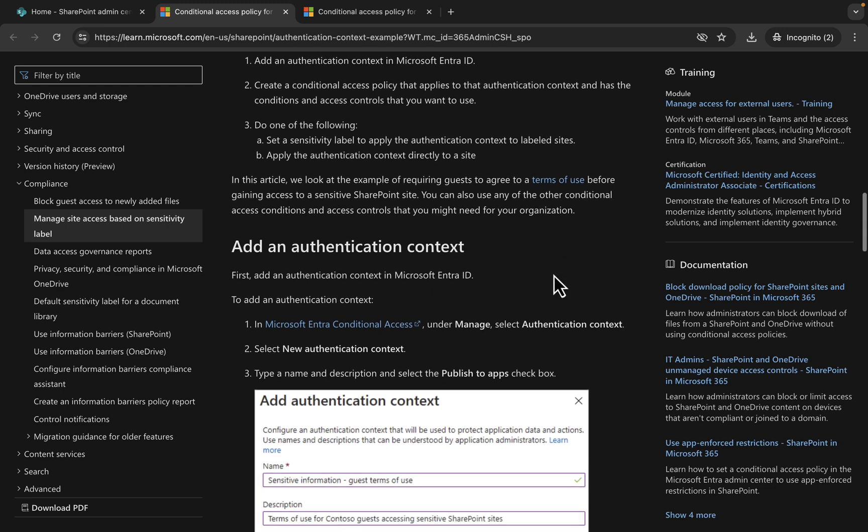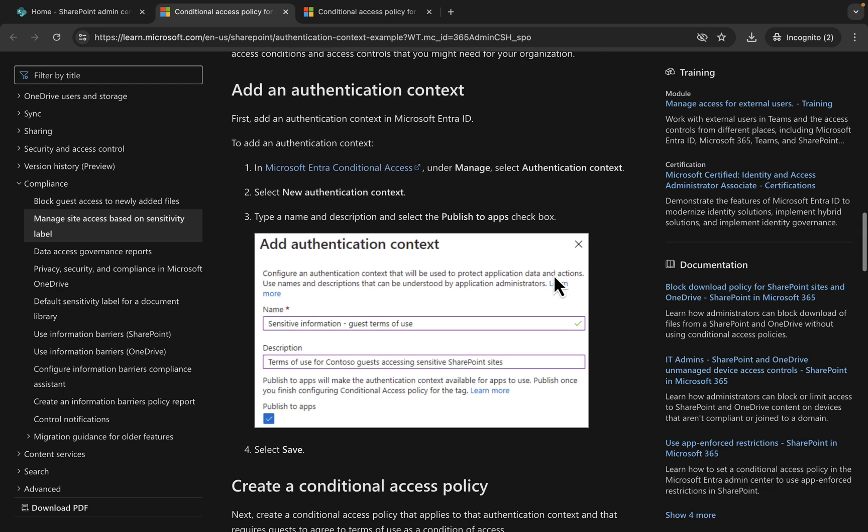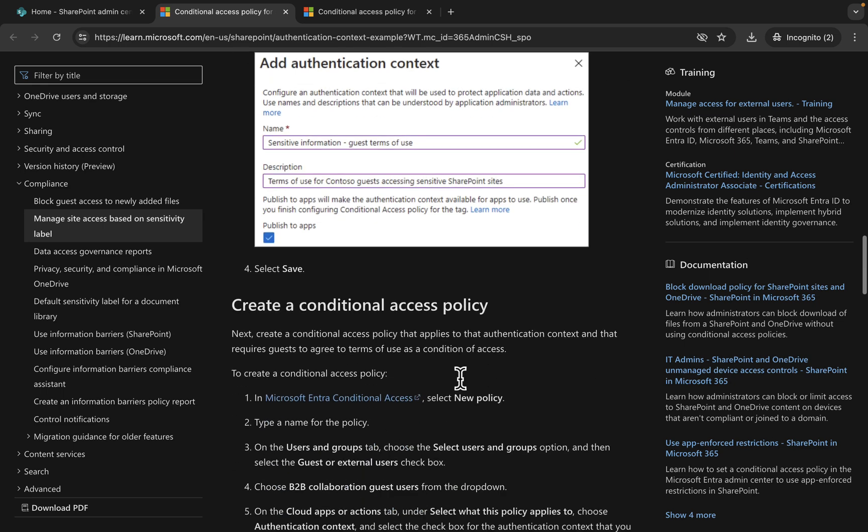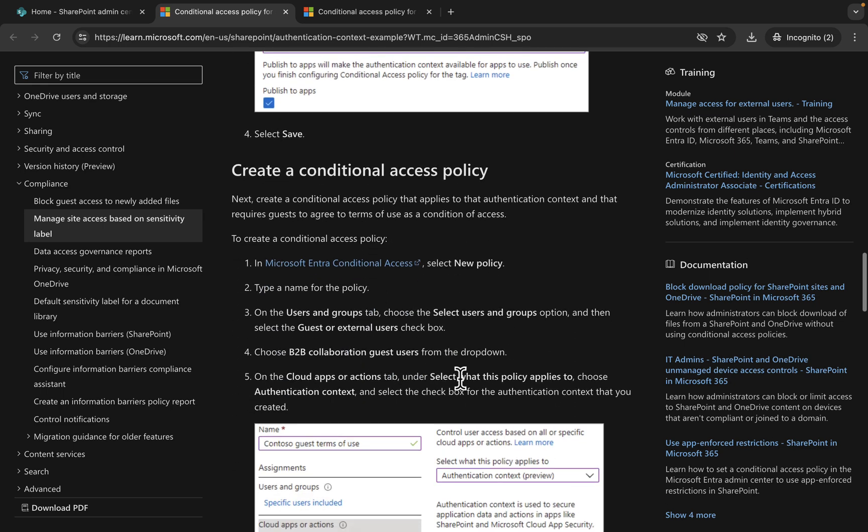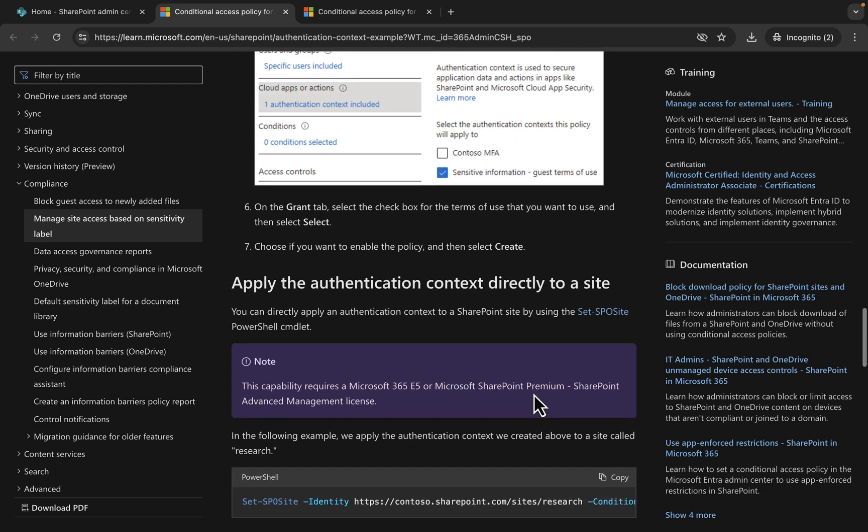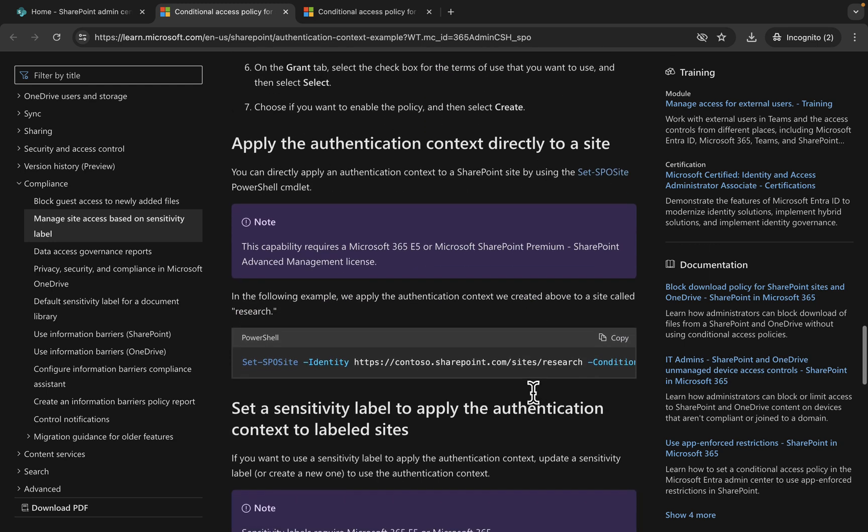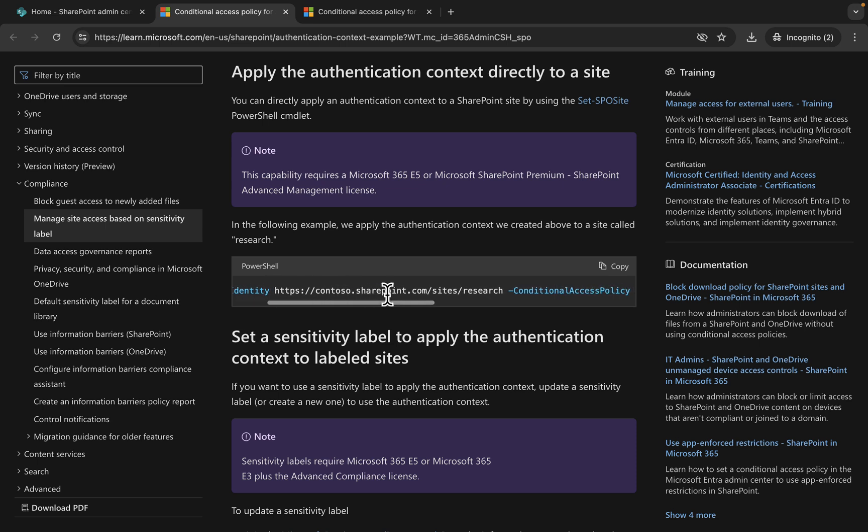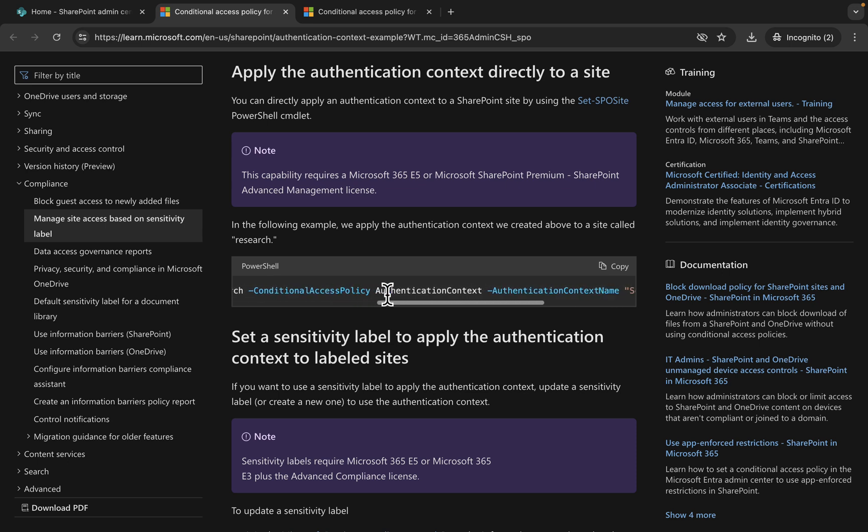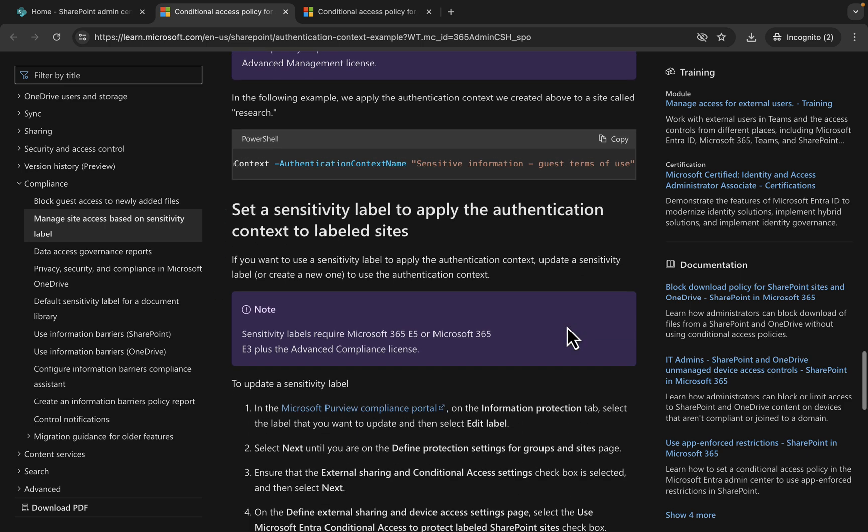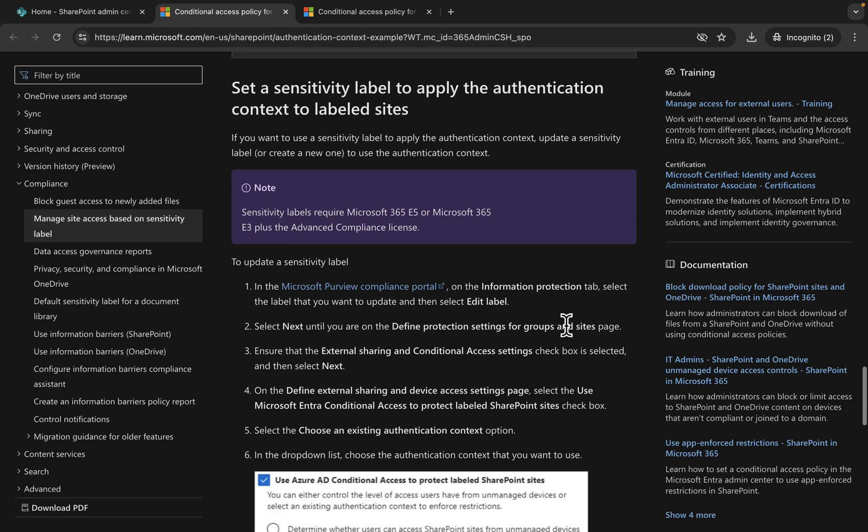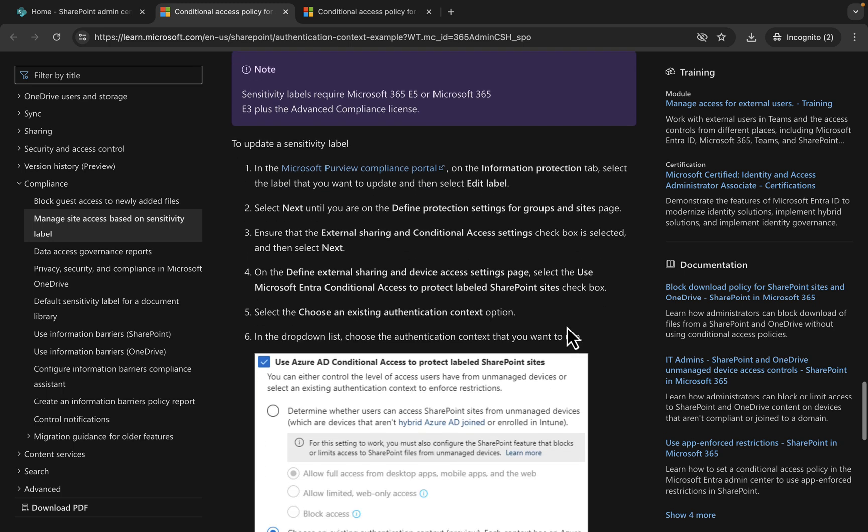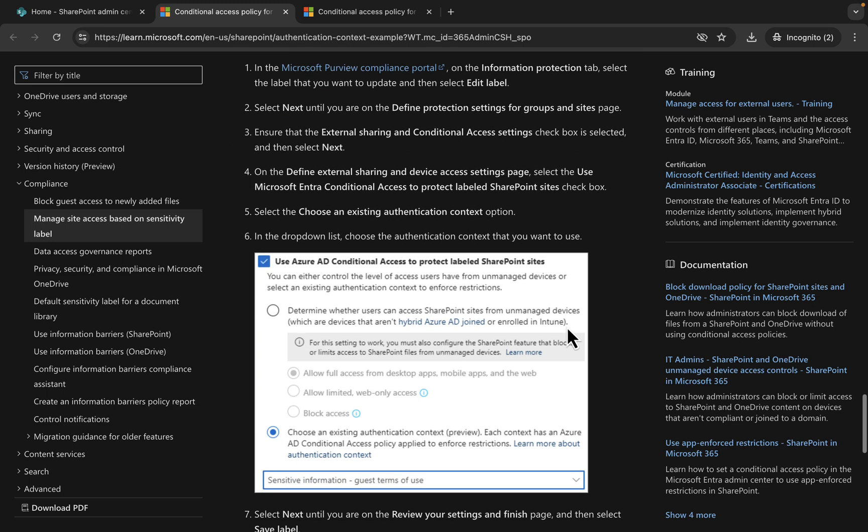You need SharePoint Premium, you need some flavor of E5. Make sure you understand the limitations as well. It all relates to in Entra setting up an authentication context. I'll not go through how you do that because I have a video covering authentication context which I will link to this video.